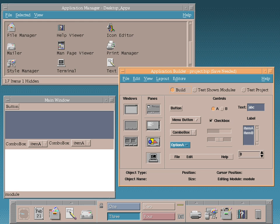Since its release as free software, CDE has been ported to Linux distributions including Debian GNU/Linux, Red Hat Enterprise Linux, Slackware Linux, Ubuntu, FreeBSD, NetBSD, OpenBSD, OpenIndiana, and Solaris 11.